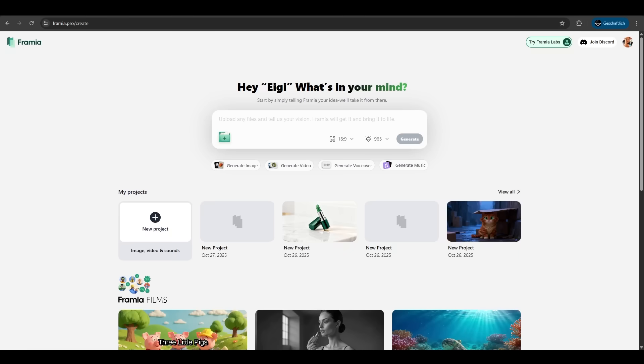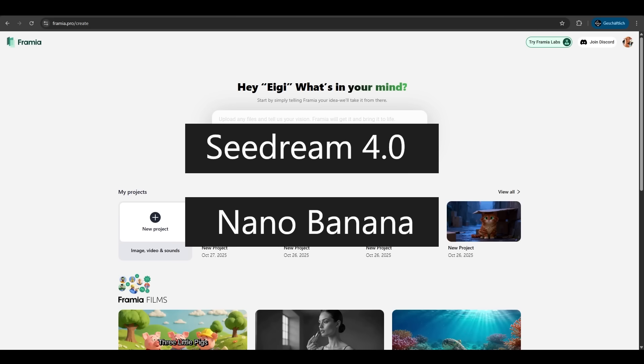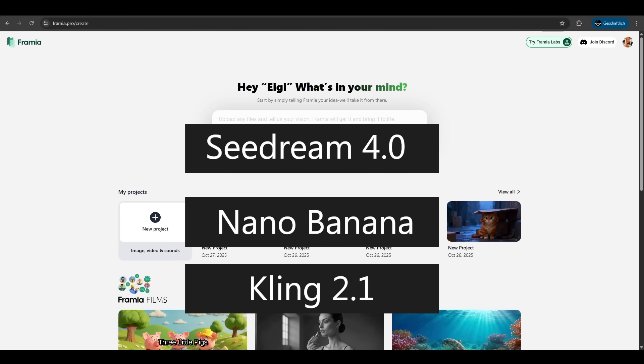Very easy. Framia uses the best models on the market. Seedream 4.0 for art directed imagery. Nano banana for ultra fast concepts. And Kling 2.1 for prompt to video. So Framia has so many features here. Just try it if you liked it. See you in the next one.